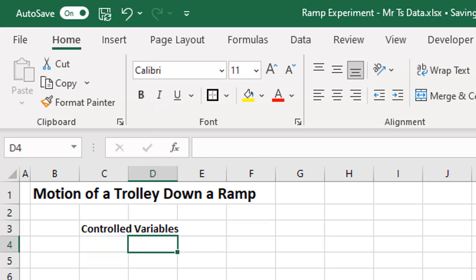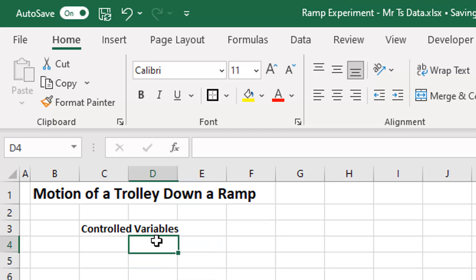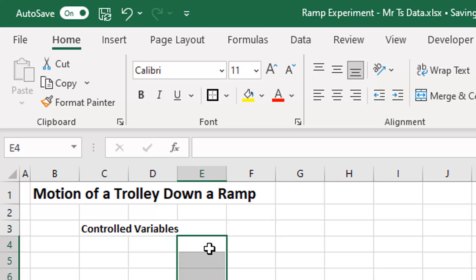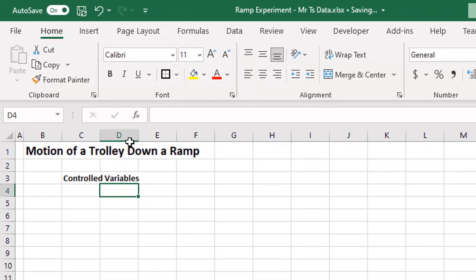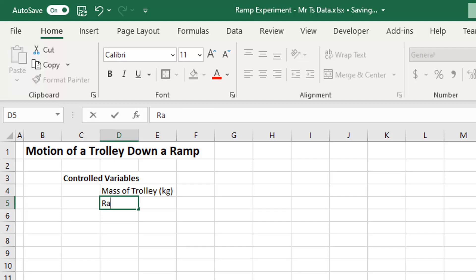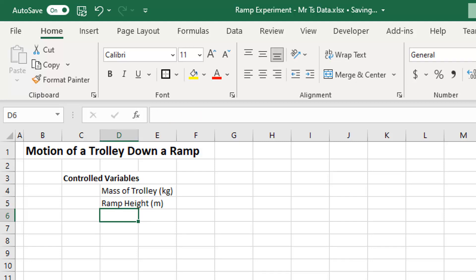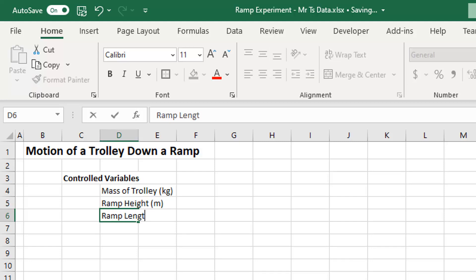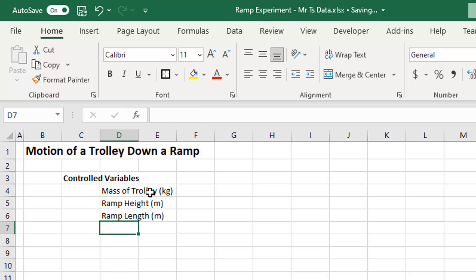I'm going to put my controlled variables in column D starting at cell D4. My control variables are: mass of the trolley in kilograms, ramp height in meters, and ramp length in meters.